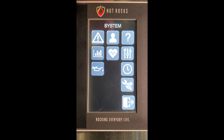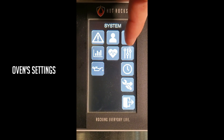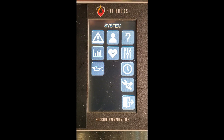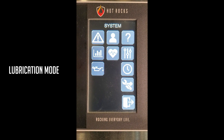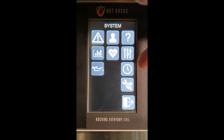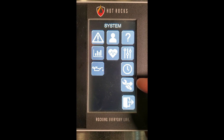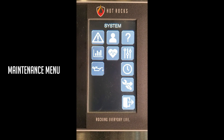The settings is where you can change the language, temperature units, and user authorizations. The oil pan sets the oven in lubrication mode. The clocks allow you to change the time and the date. The wrench provides access to the maintenance menu.